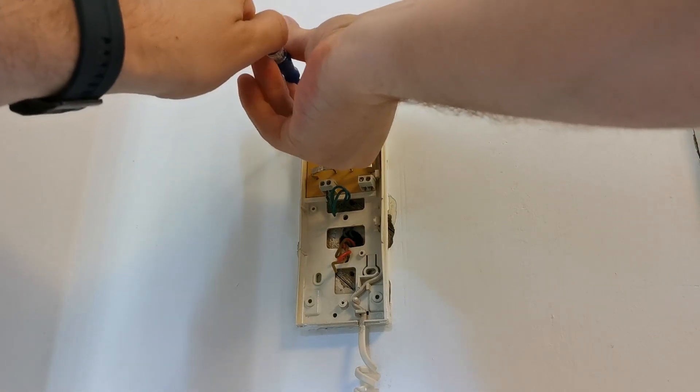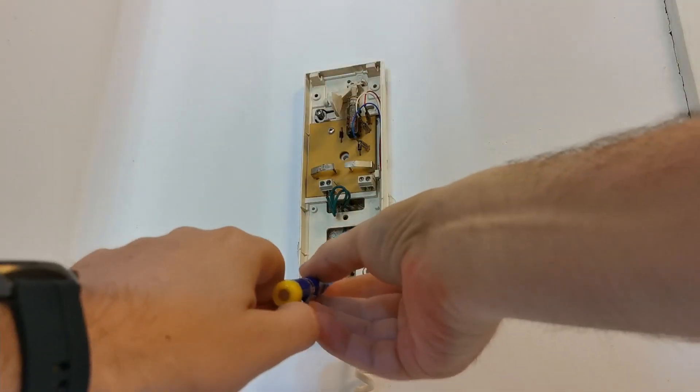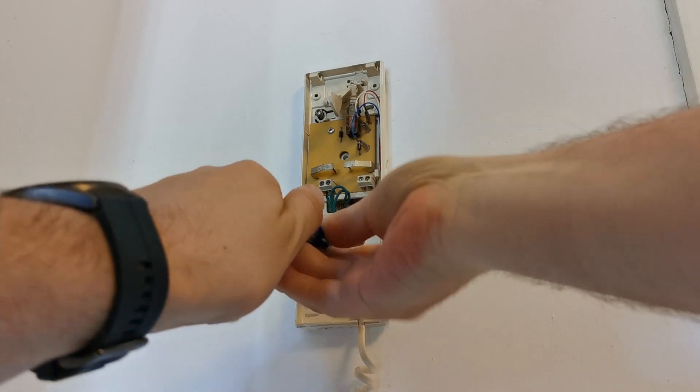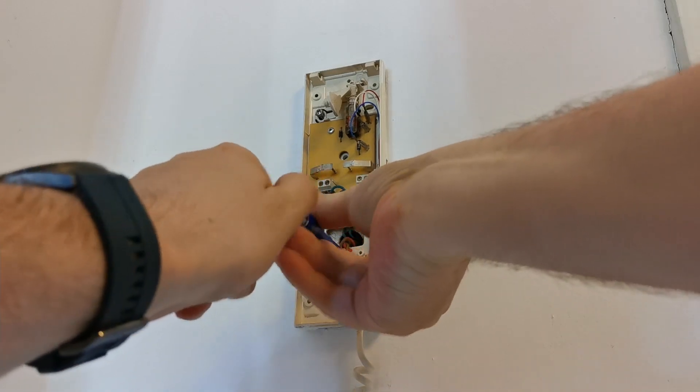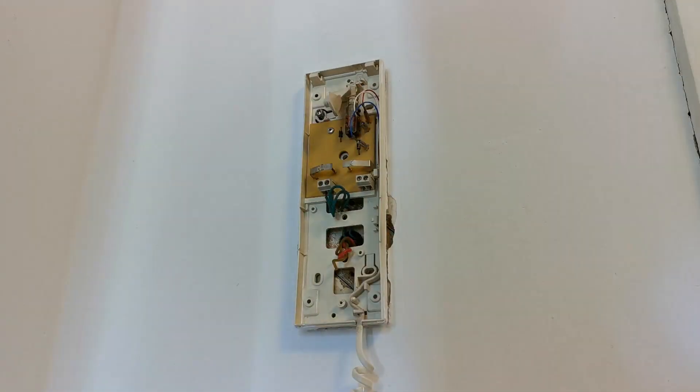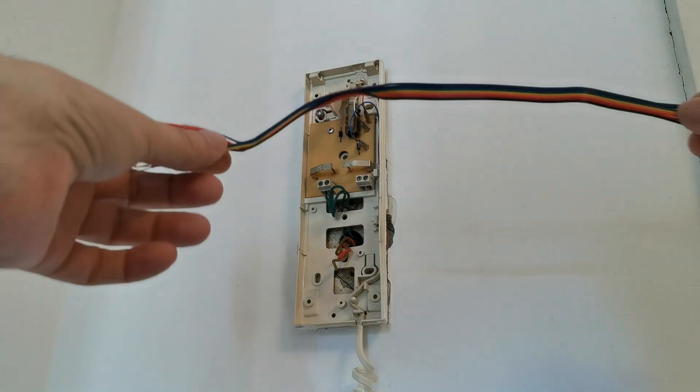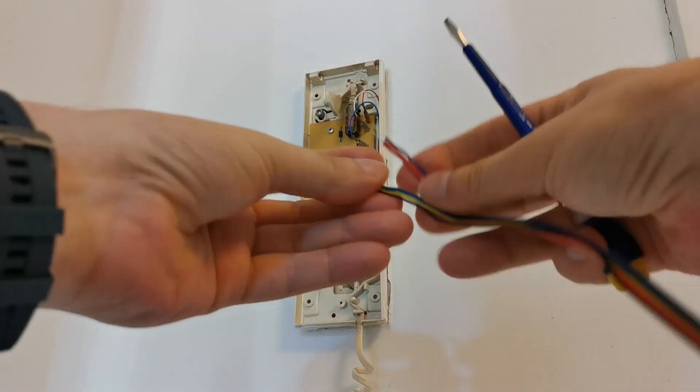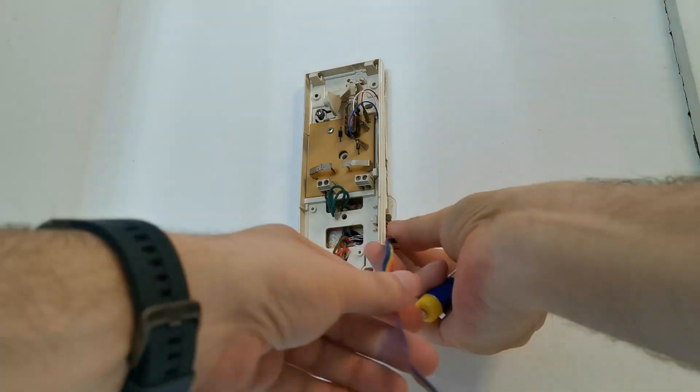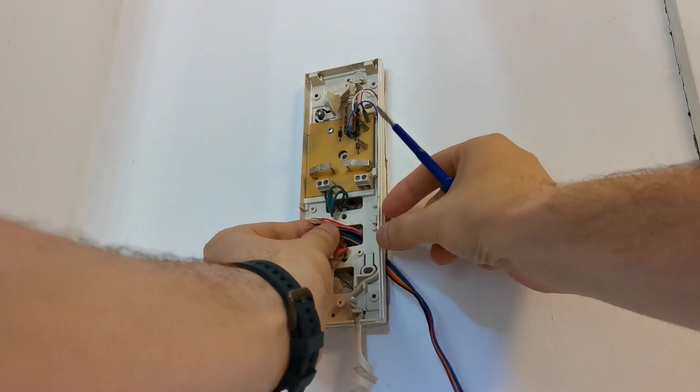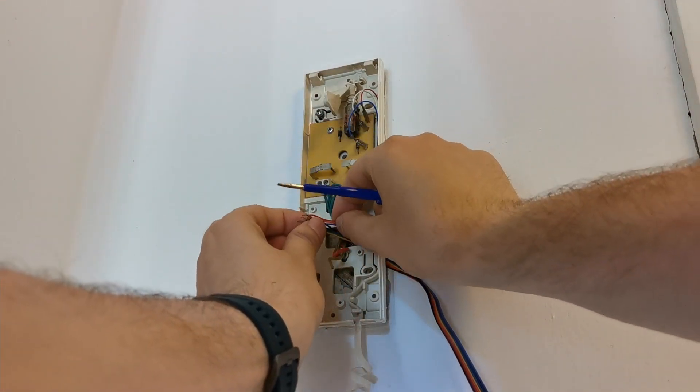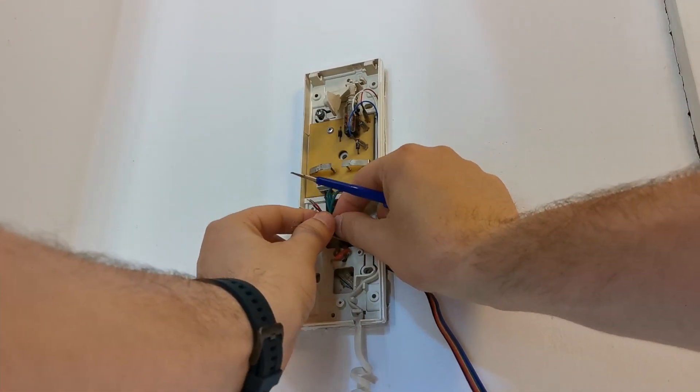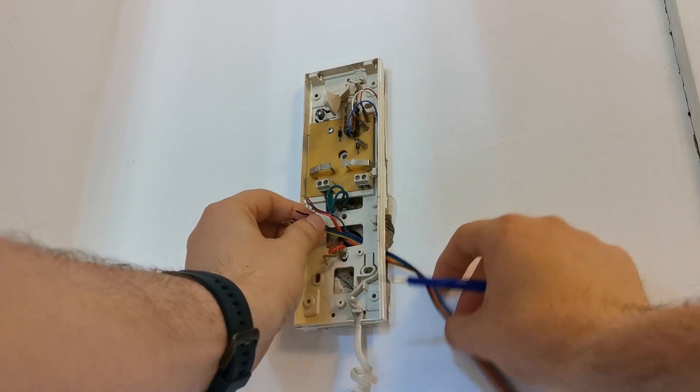These are the wires that are supplied with the Nuki opener kit. I have already separated the wires according to the instructions. My Nuki will be positioned here, on the right side.